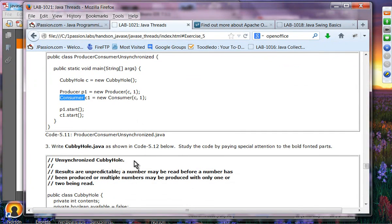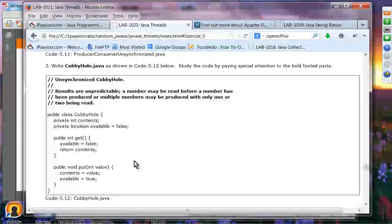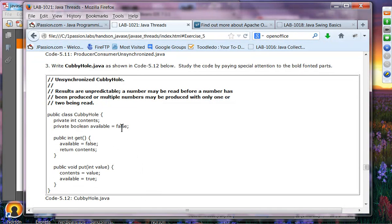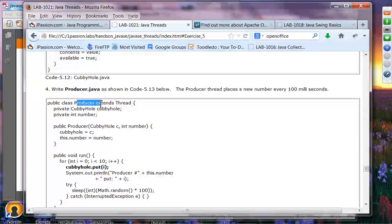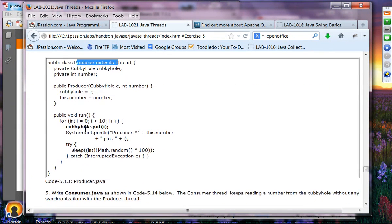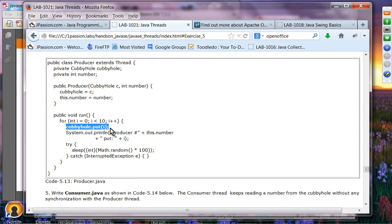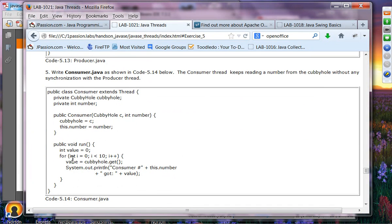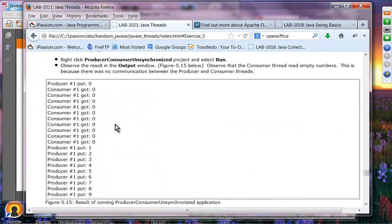In the unsynchronized CubbyHole code, the producer extends Thread and implements run() — it just keeps putting items without checking whether something is already there. Similarly, the consumer just keeps getting items, trying 10 times without any consideration of whether something is available. Producer and consumer do not communicate at all — that is why we get the undesirable result.